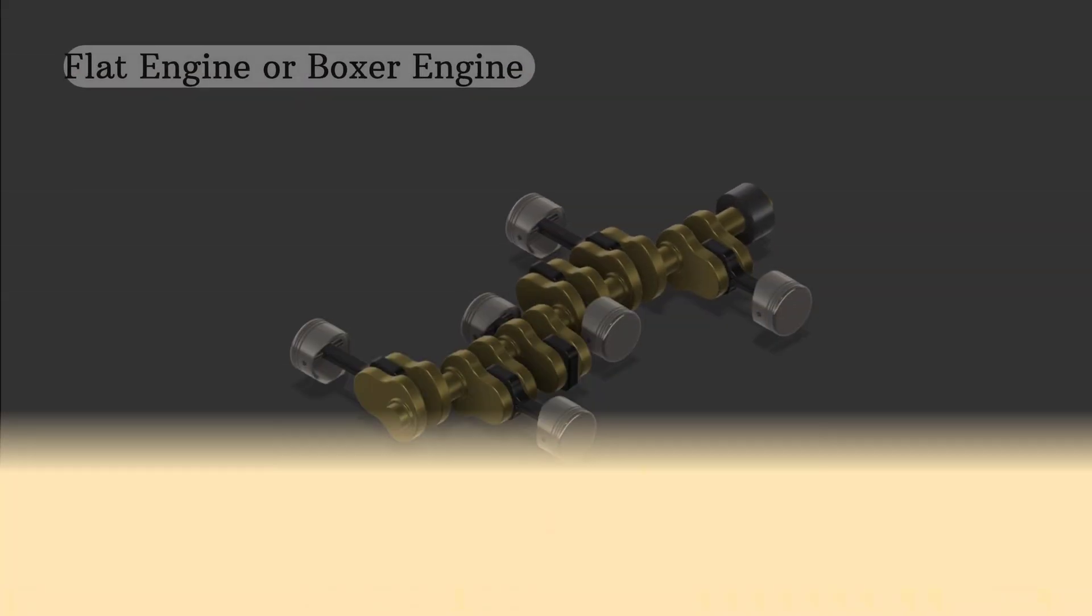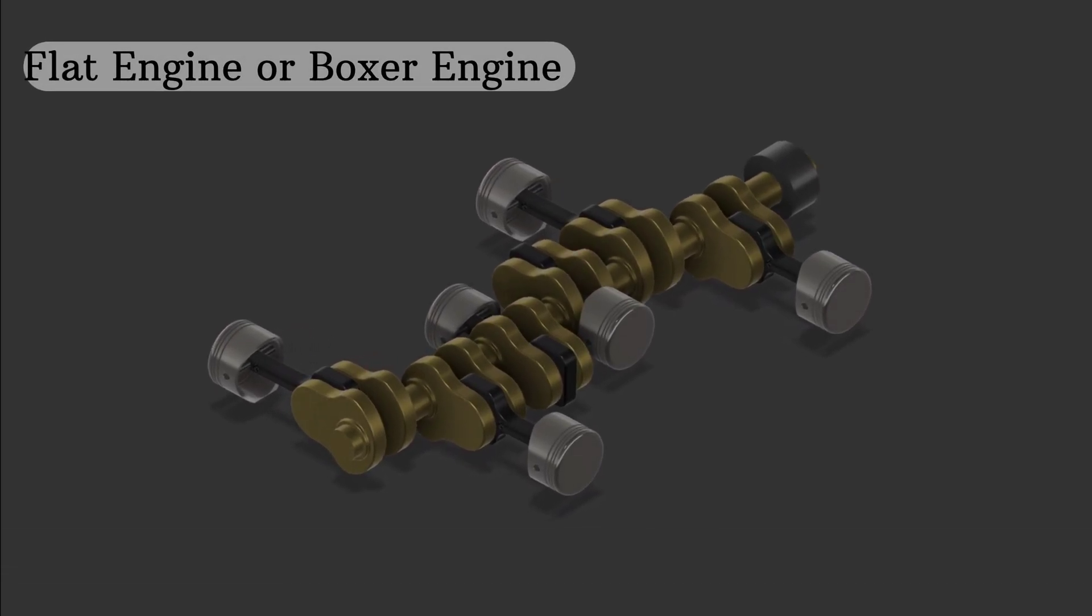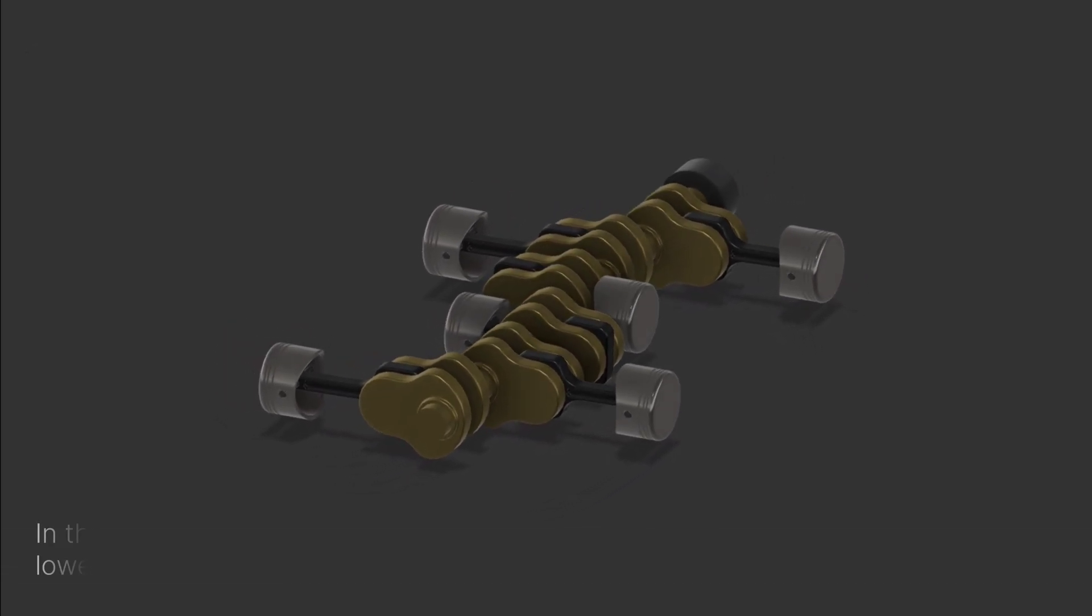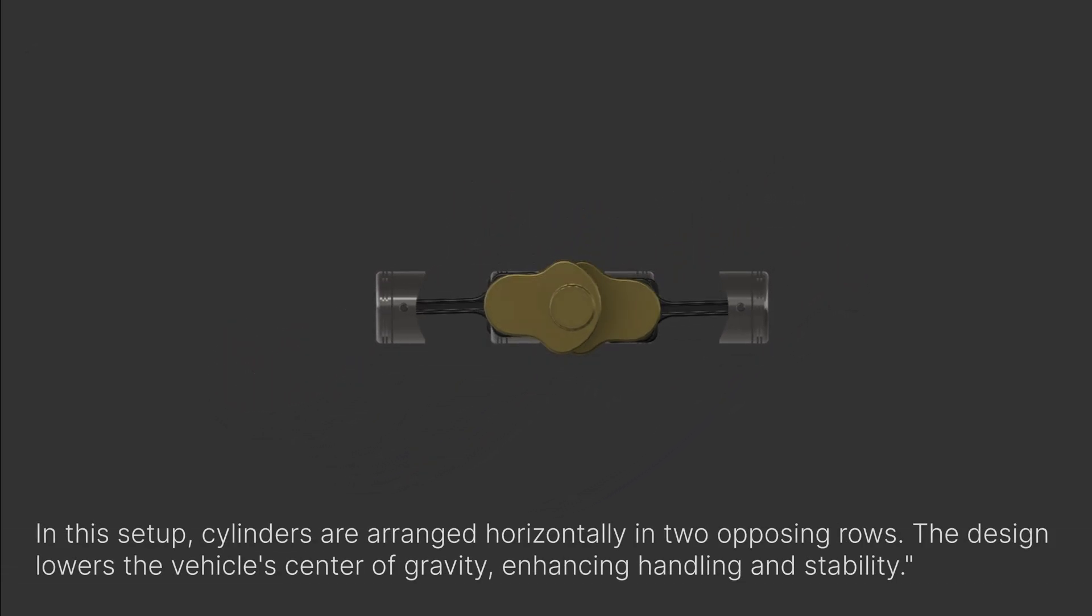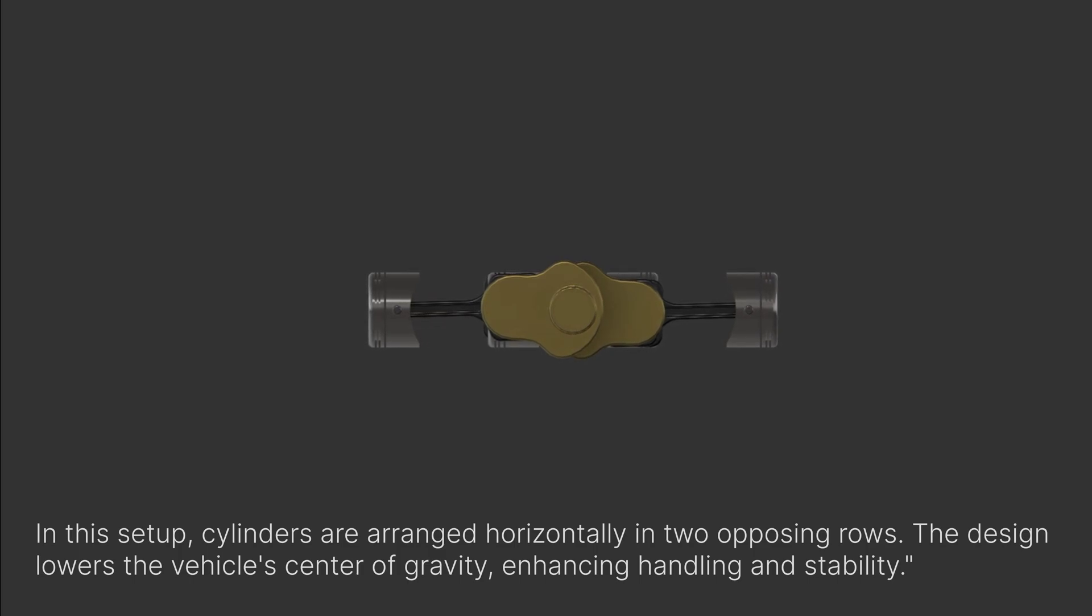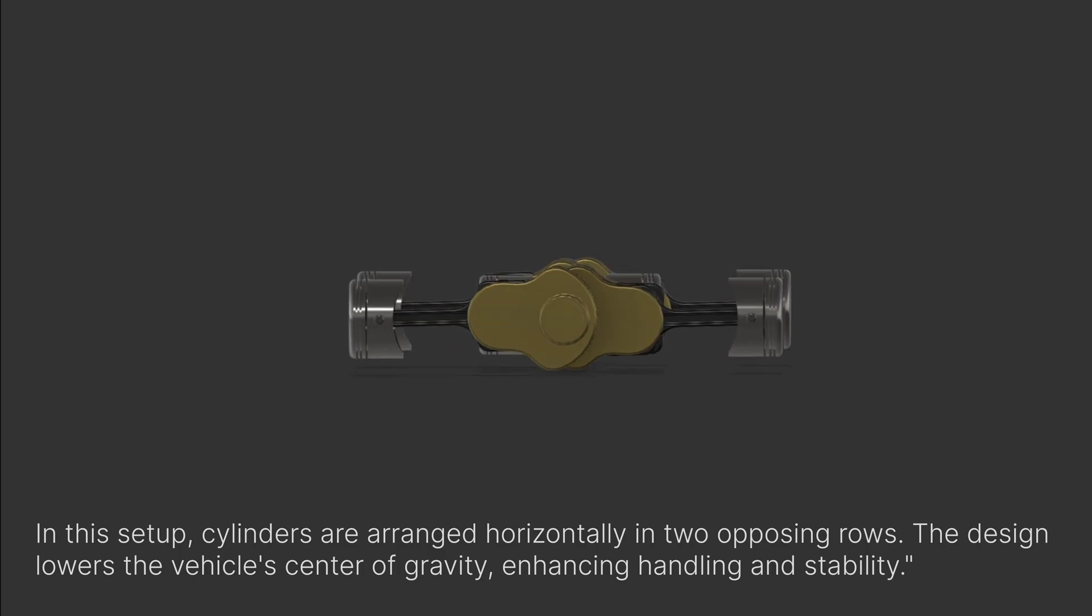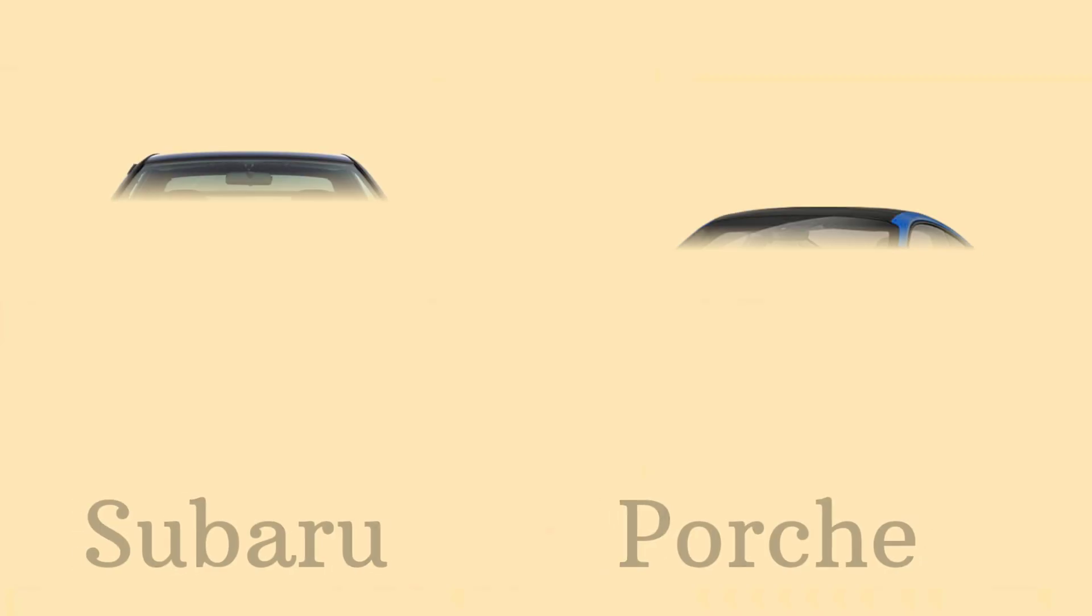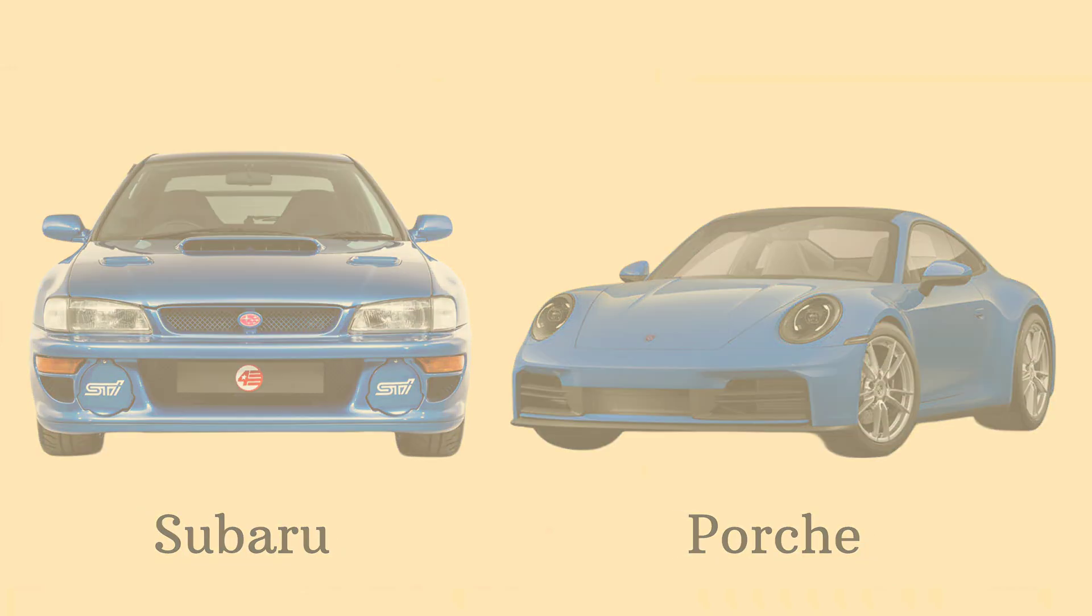Another unique configuration is the flat or boxer engine. In this setup, cylinders are arranged horizontally in two opposing rows. The design lowers the vehicle's centre of gravity, enhancing handling and stability. You'll find boxer engines in cars like Subaru and Porsche.